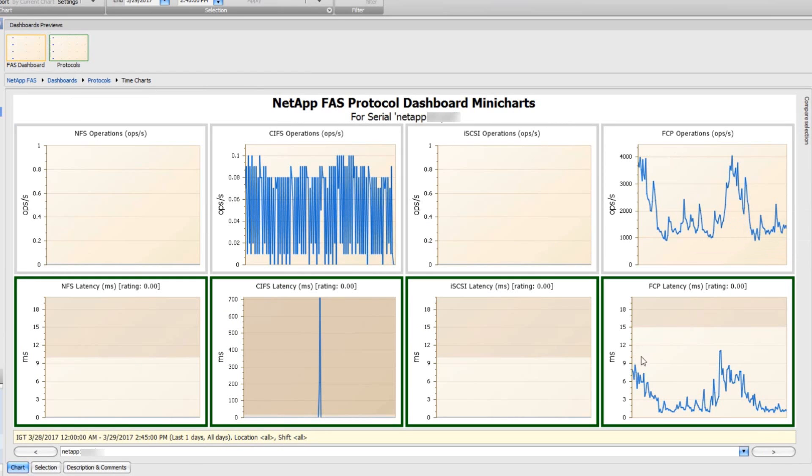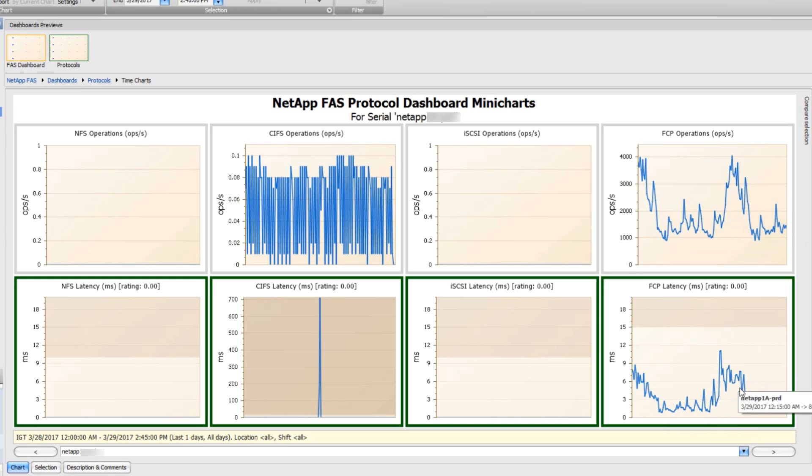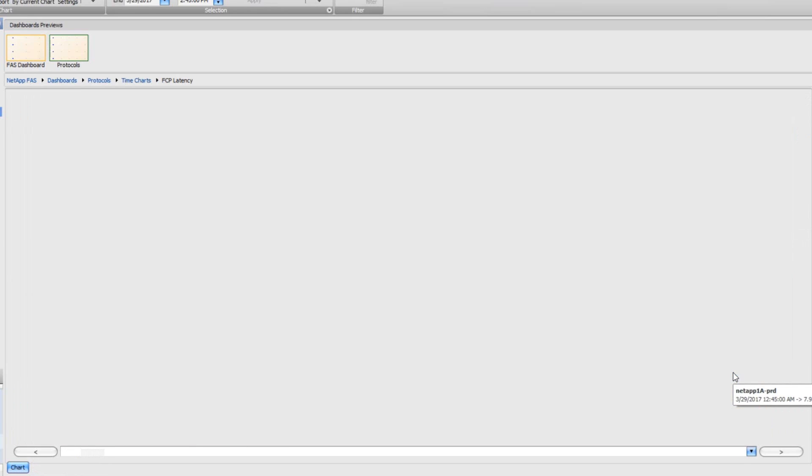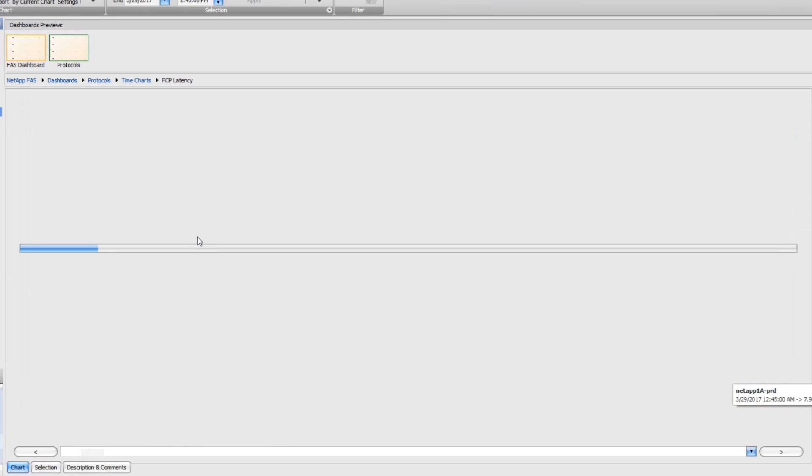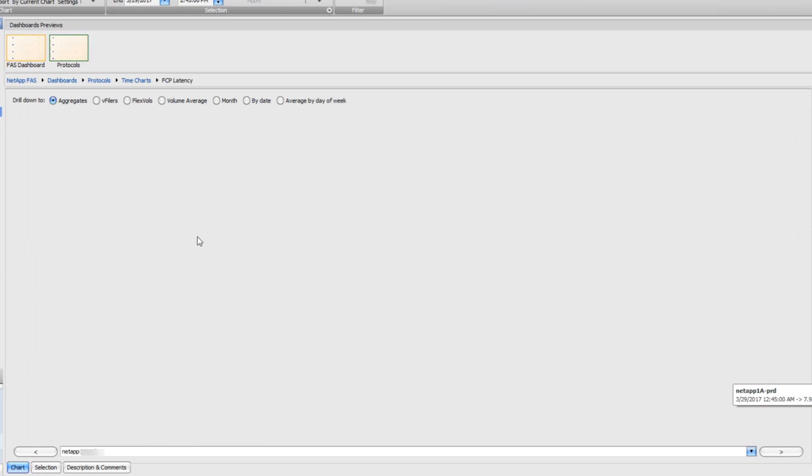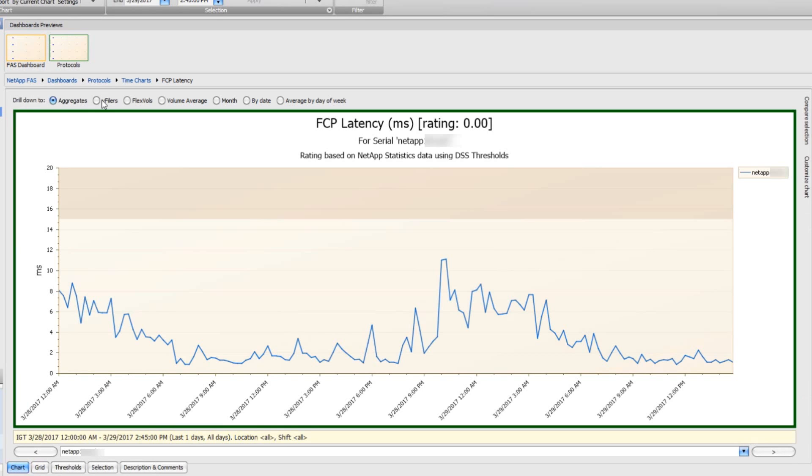I do have some Fibre Channel operations and some Fibre Channel latency being shown. And if I was interested in going further with this, I can just click on the chart, and I can go down to my aggregates, v-filers, flexvols.